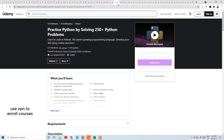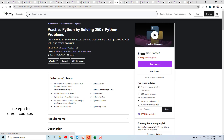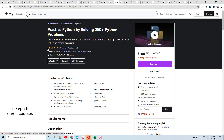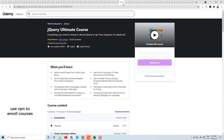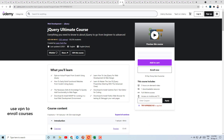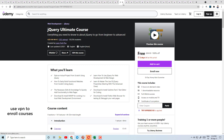Today's course number 21 is Java for Beginners — if you haven't learned Java language, you can enroll in this course. Course number 22 is Practice Python by Solving 250+ Python Problems, with a 4.3 rating. Here you will get Python problems which you can solve to practice your skills.